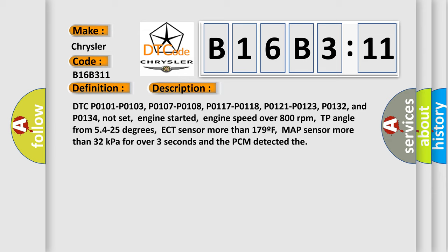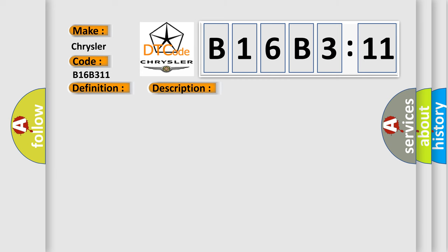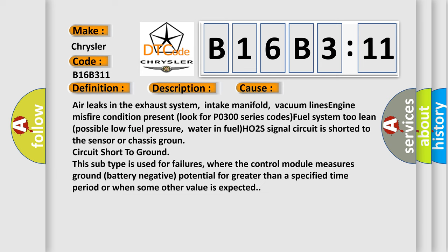This diagnostic error occurs most often in these cases: air leaks in the exhaust system, intake manifold, vacuum lines, engine misfire condition present (look for P0300 series codes), fuel system too lean, possible low fuel pressure.